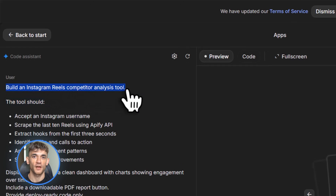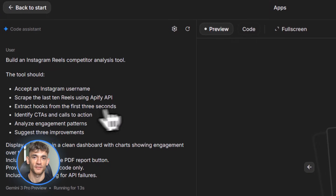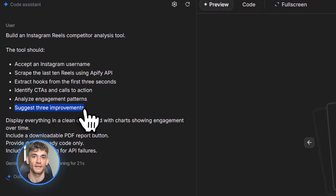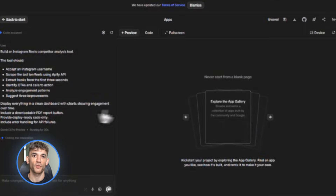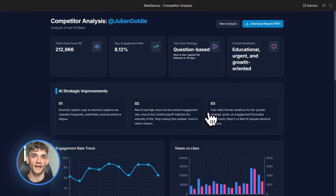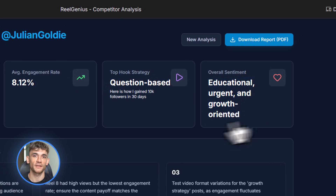Here's the prompt I used: 'Build an Instagram Reels competitor analysis tool. The tool should accept an Instagram username, scrape their last 10 Reels using Apify API, extract the hooks in the first three seconds, identify all CTAs and calls to action, analyze engagement patterns and suggest three improvements the user can make. Display everything in a clean dashboard with charts showing engagement over time. Include a download PDF button for the full report.' Gemini 3 generated the entire dashboard — it included the Apify integration, built the UI with charts, and even added the PDF export function. I tested it with a competitor in the SEO space and it worked flawlessly. The tool pulled all their Reels, analyzed the hooks, found patterns and suggested improvements.